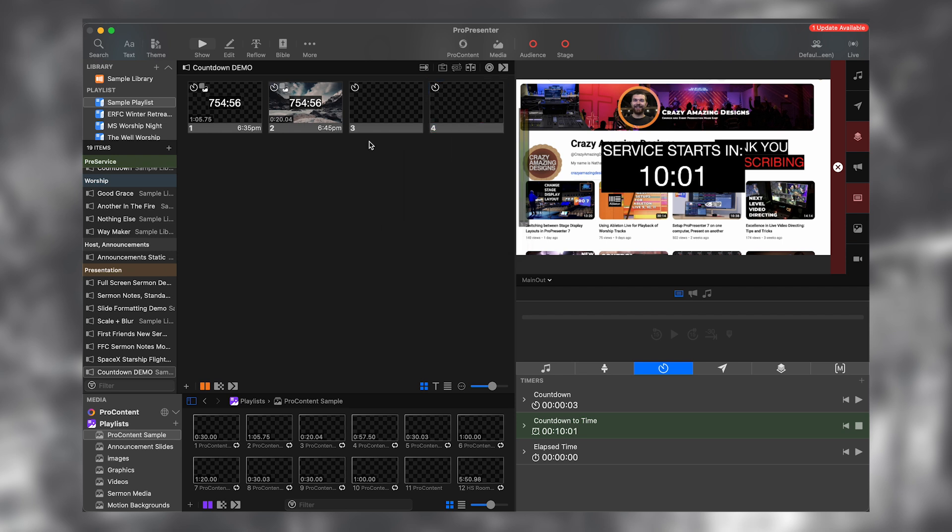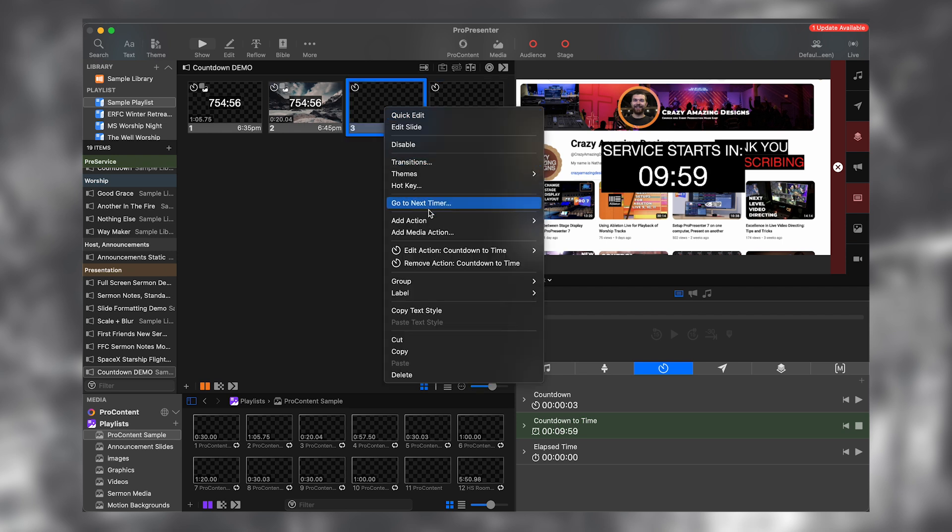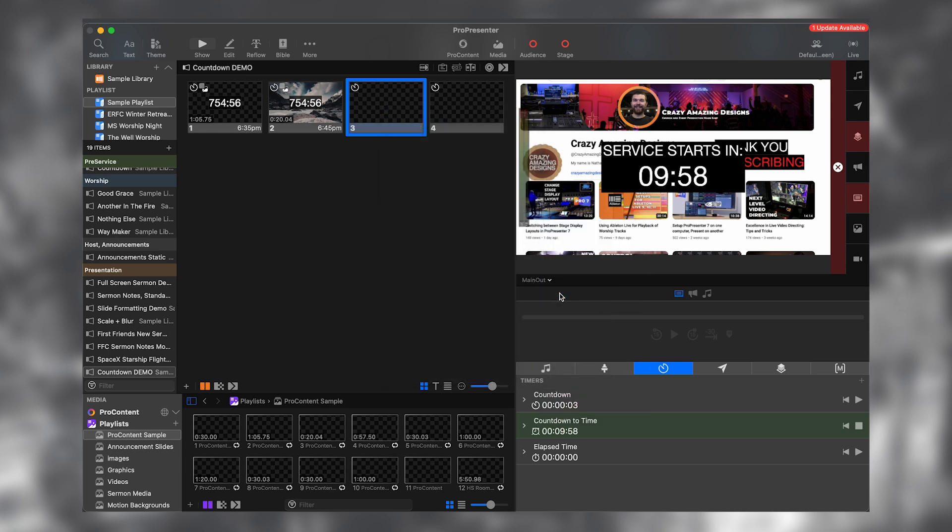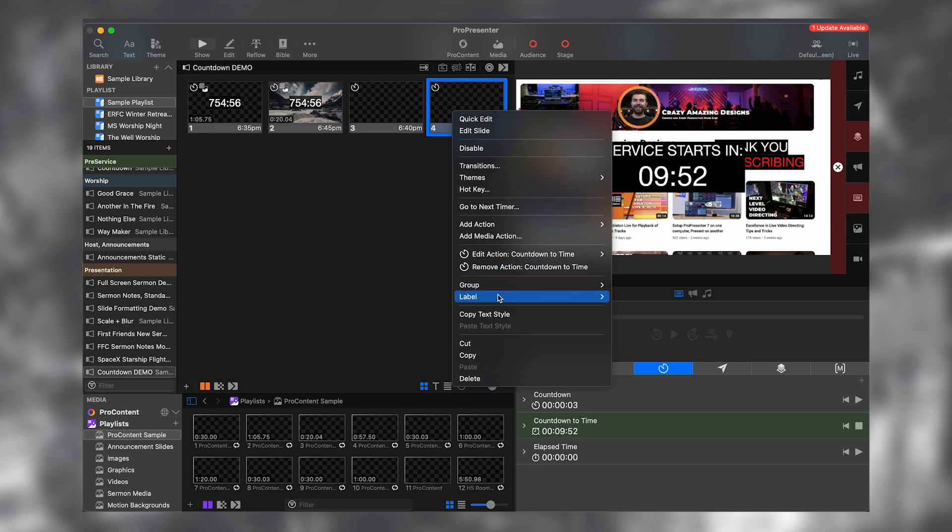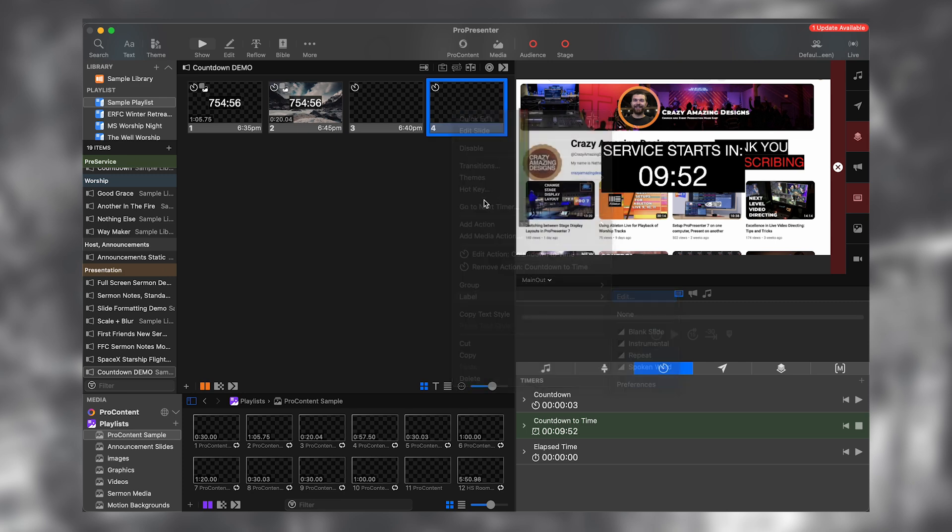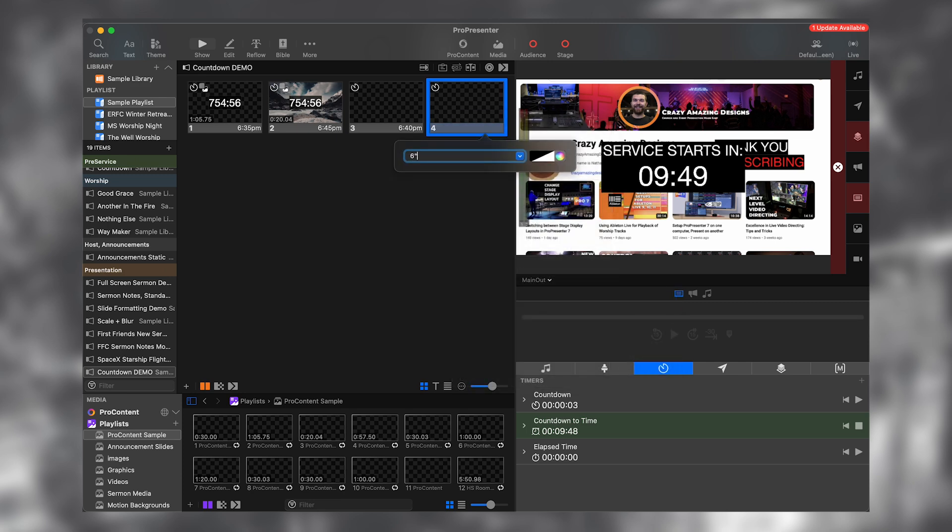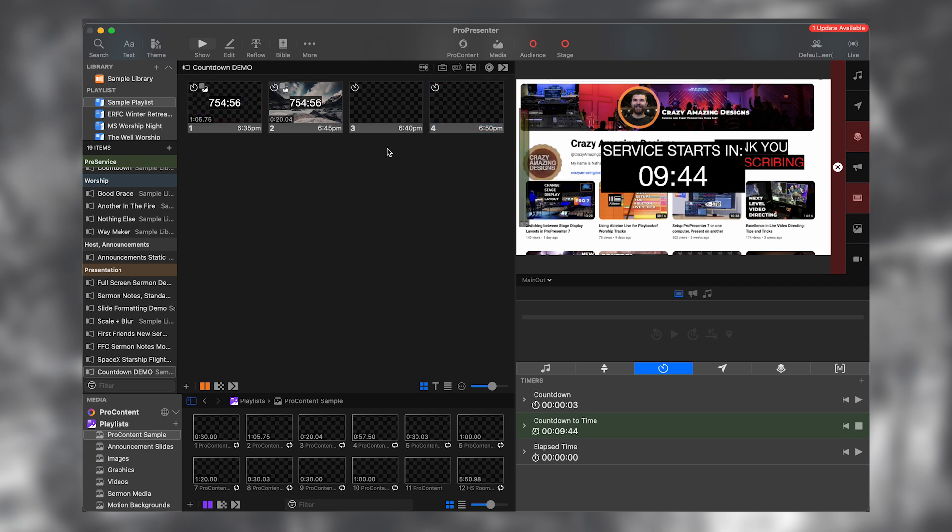So now on this one, let me just go ahead and label these 6:40 and 6:50.